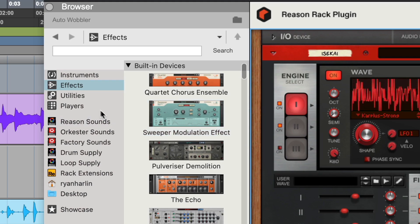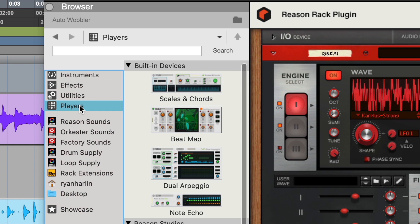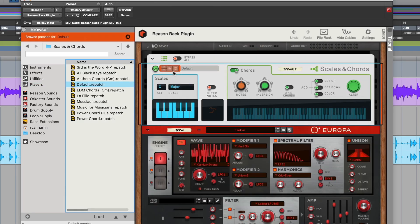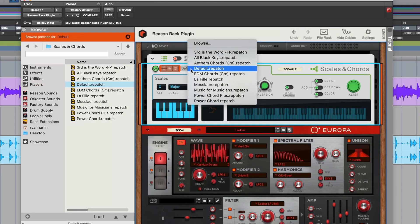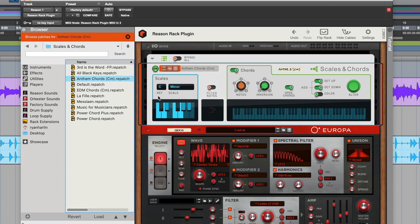Now let's put some of Reason's player MIDI effects atop our instrument to change the notes that we're sending into our synth. I'll put a Scales and Chords player above Europa to play big, full chords across the keyboard.